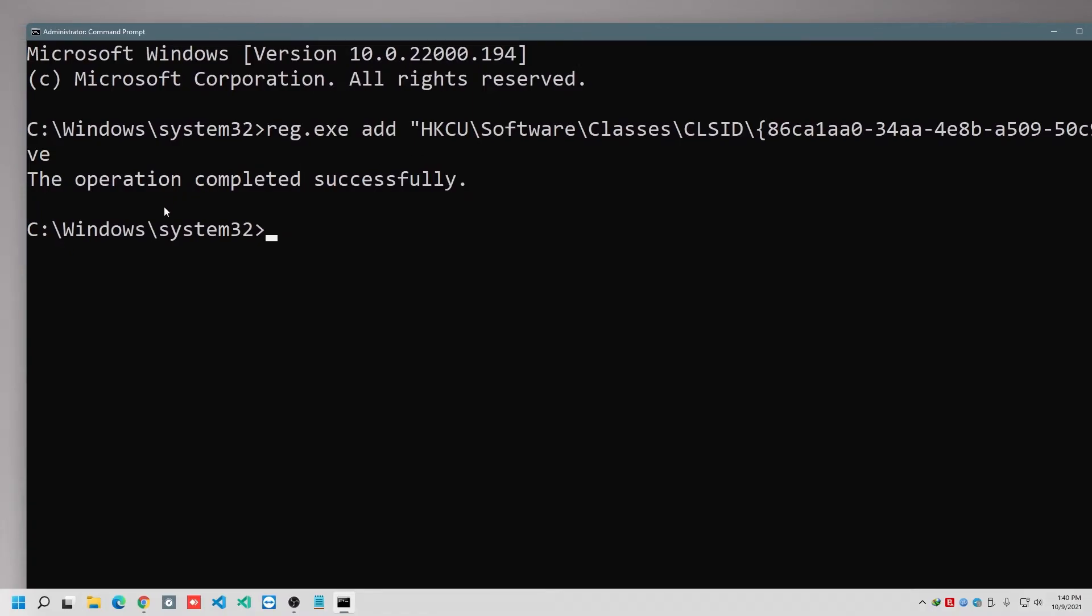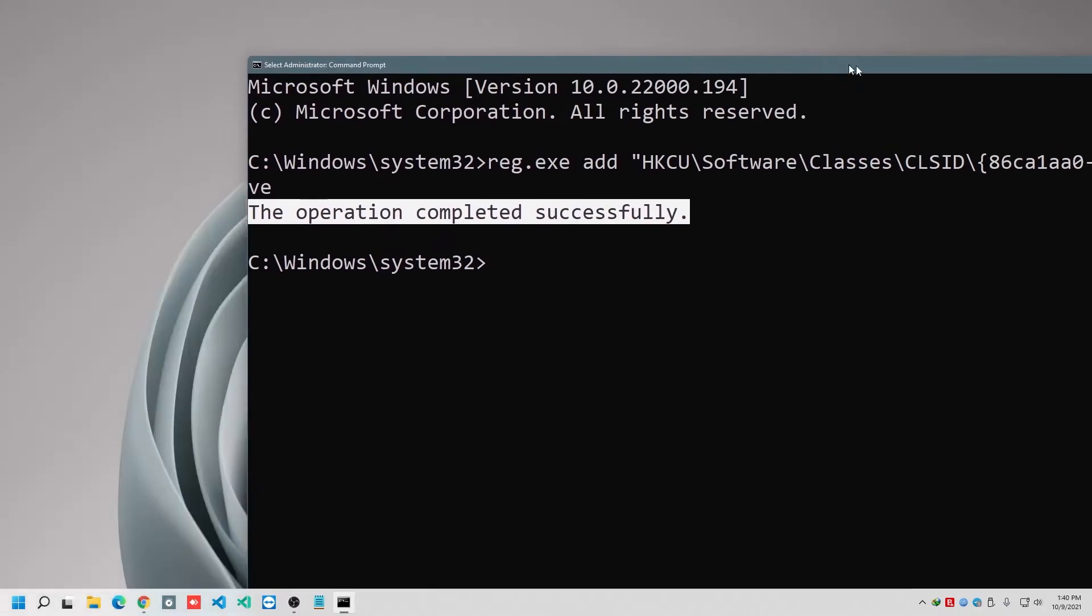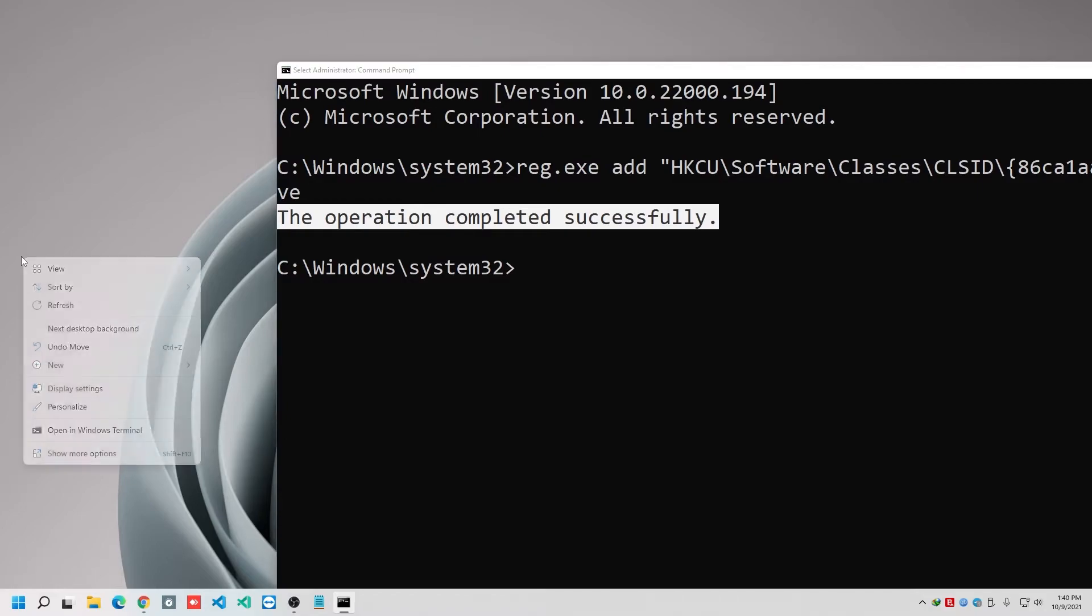And after pressing on enter, it shows that the operation completed successfully. Now, am I getting the full context menu right now? Of course not.